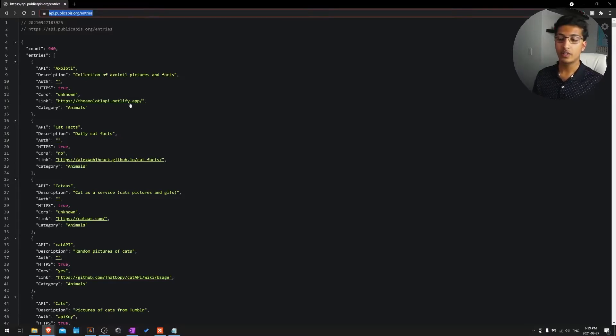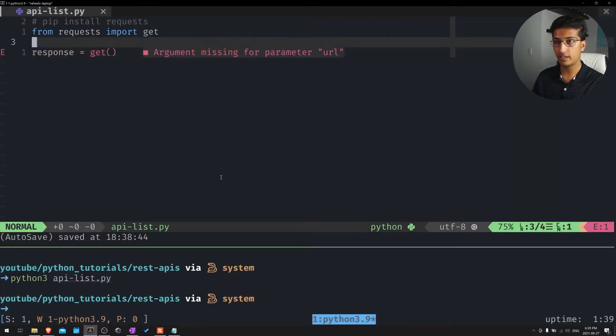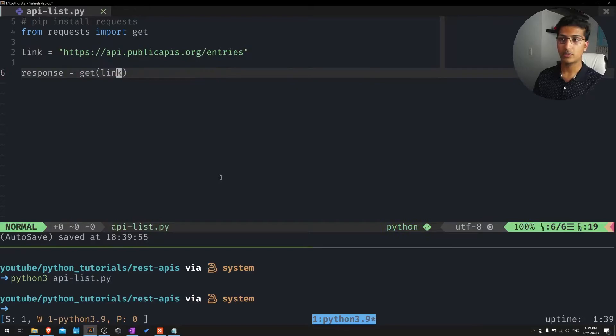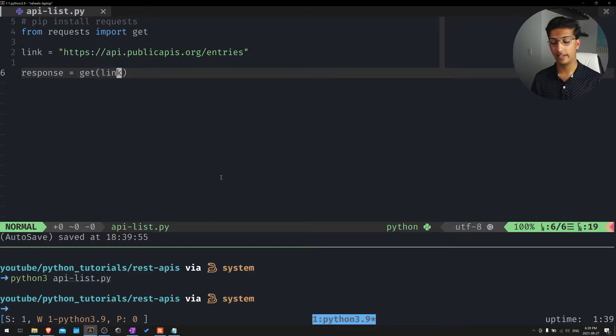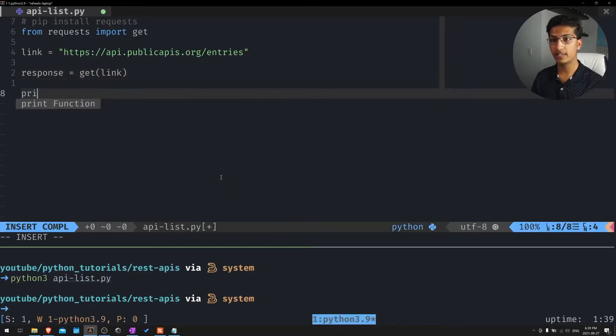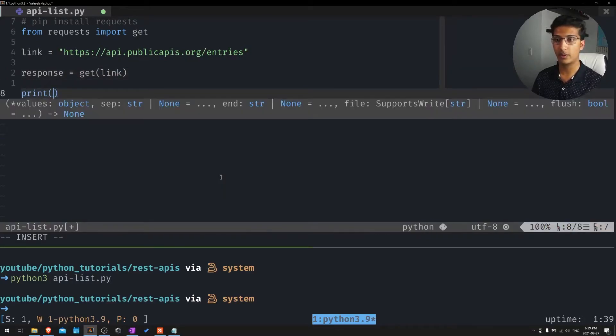So now we know our URL, let's just copy and paste that into our link. And we'll just want to say get link. Now let's print that response and see what we get.